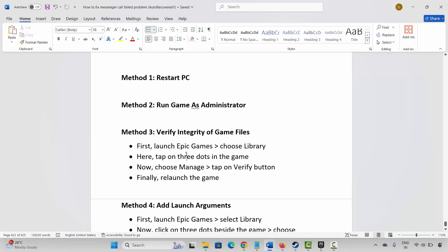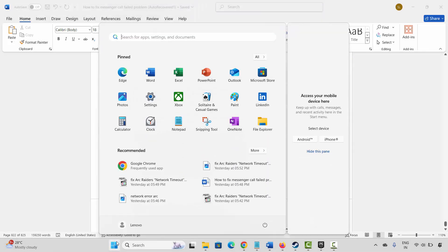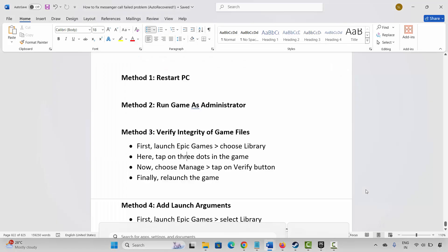Method one is to restart your PC. For that, click on the Windows icon, click on Power, then select Restart. This will restart your PC. After that, check if you can launch the game.